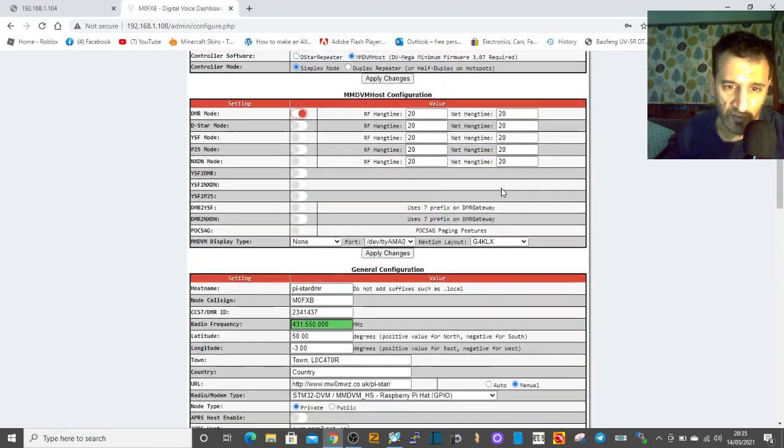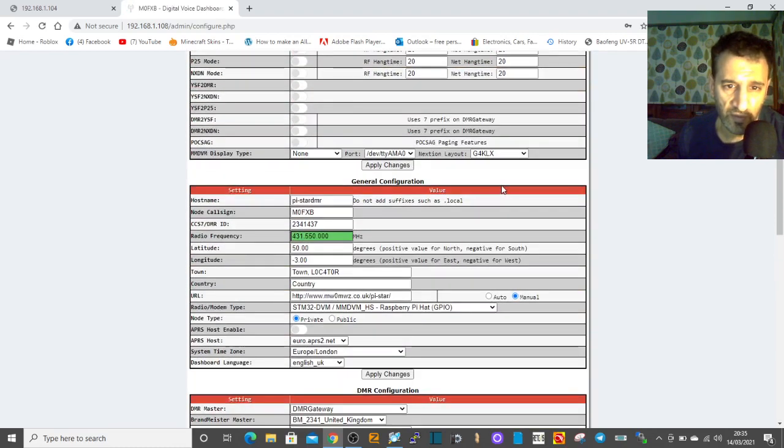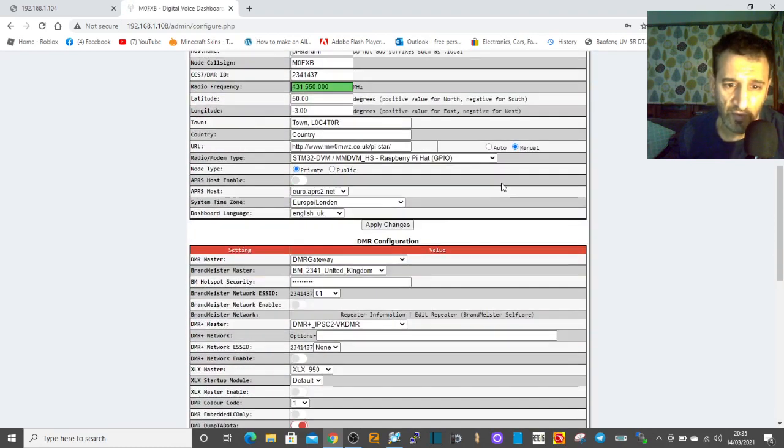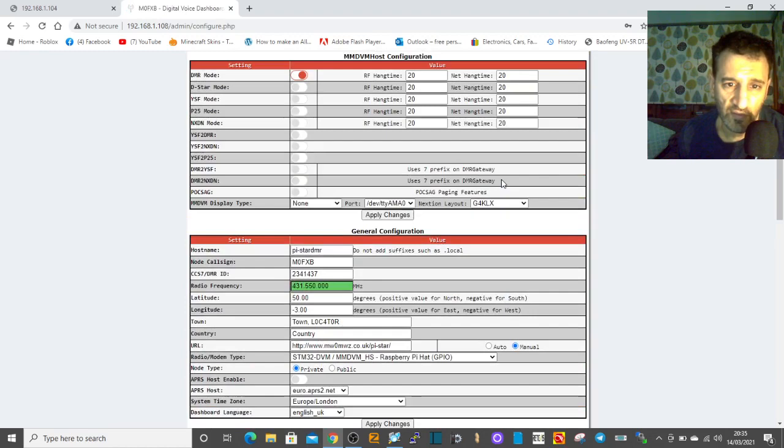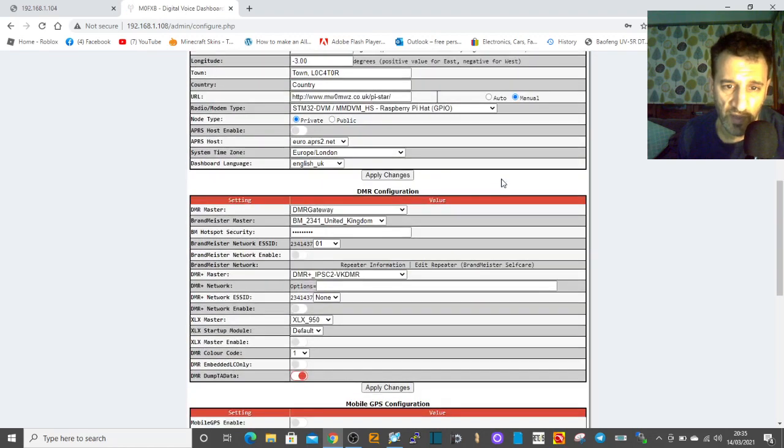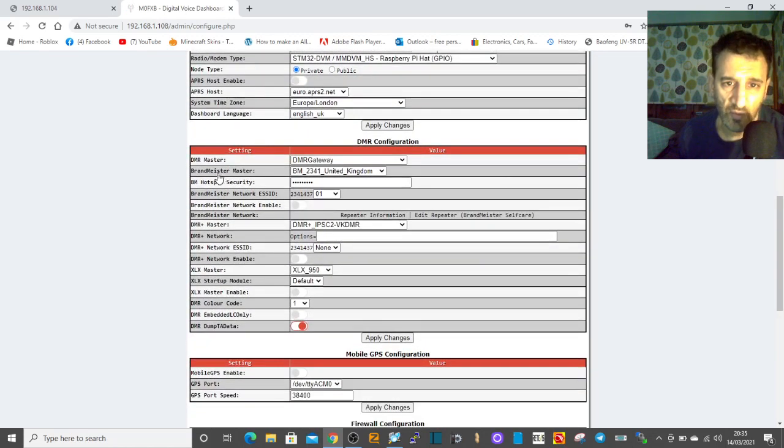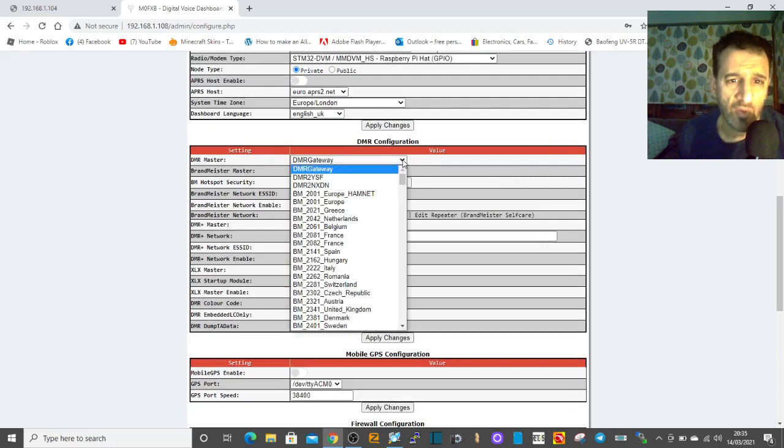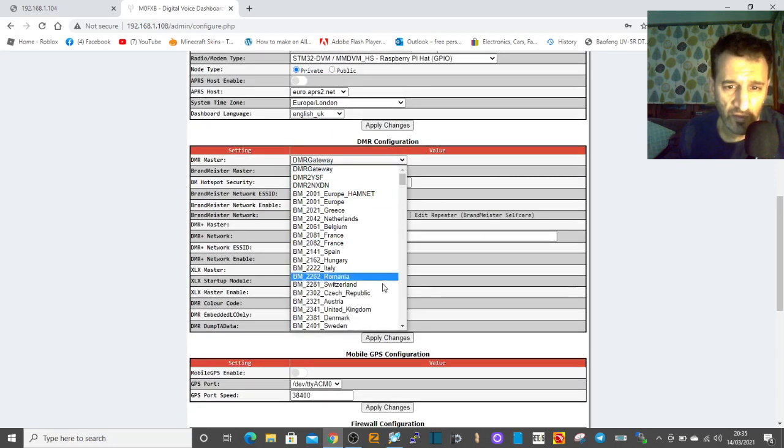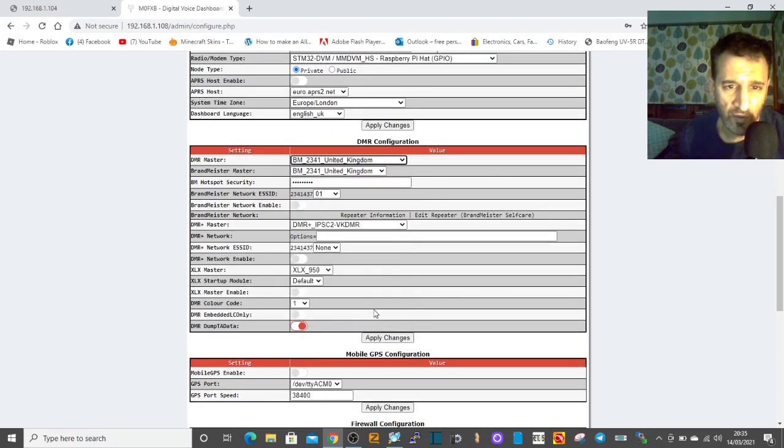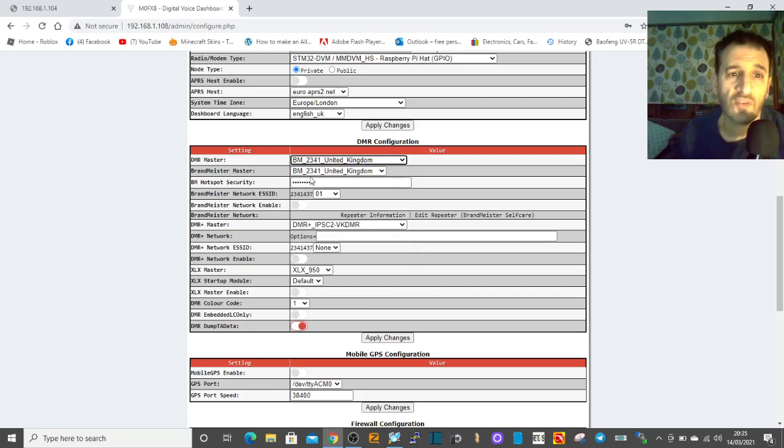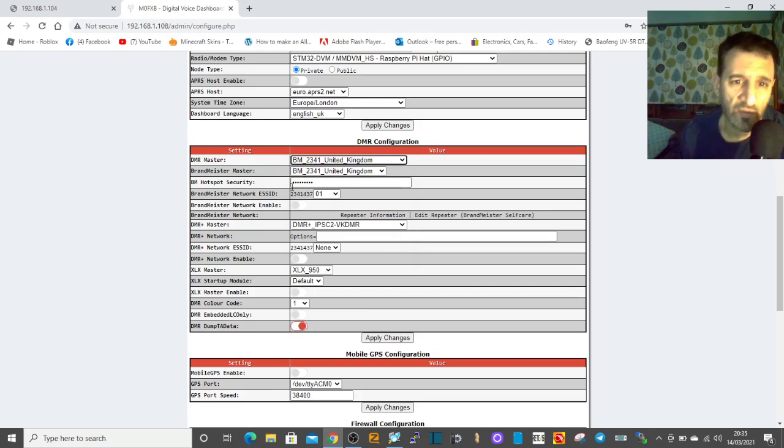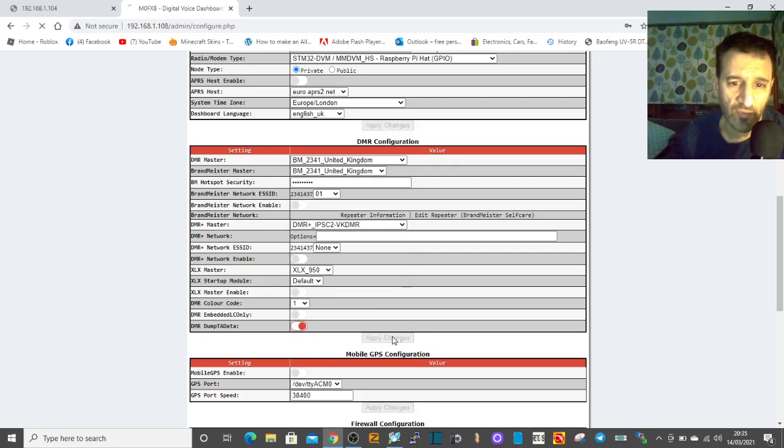DMR mode, it's got my DMR number, Brandmeister, DMR master. Can we actually choose two of these? Okay, I'm going to apply that as well and see what happens. We put Brandmeister in both, and now we've got some activity.